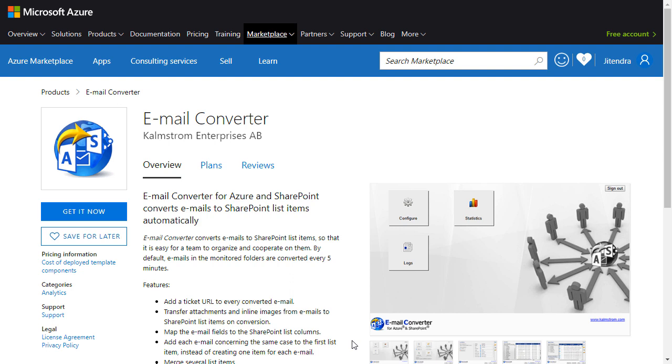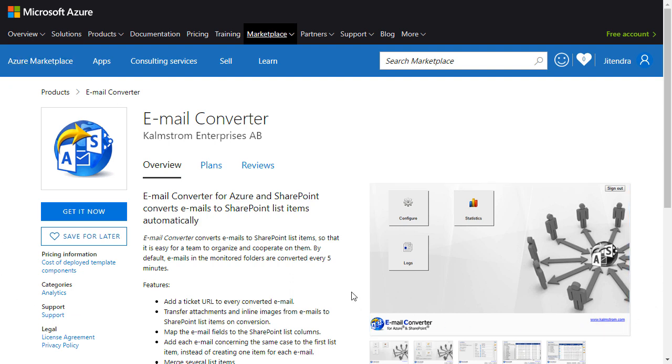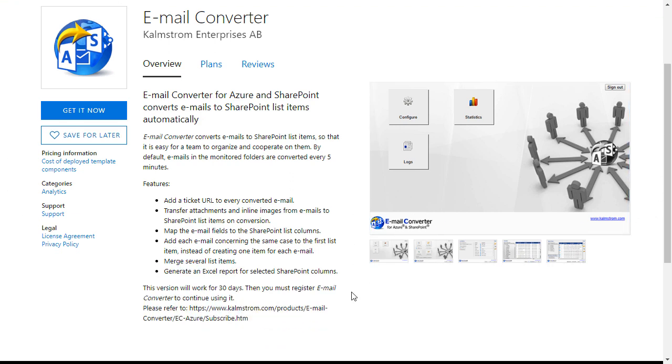With Email Converter for Azure and SharePoint you can monitor multiple email folders and have your emails converted into SharePoint list items automatically around the clock, seven days a week.